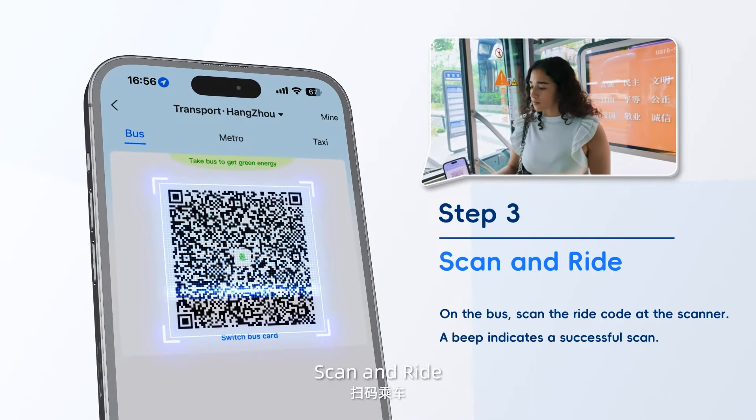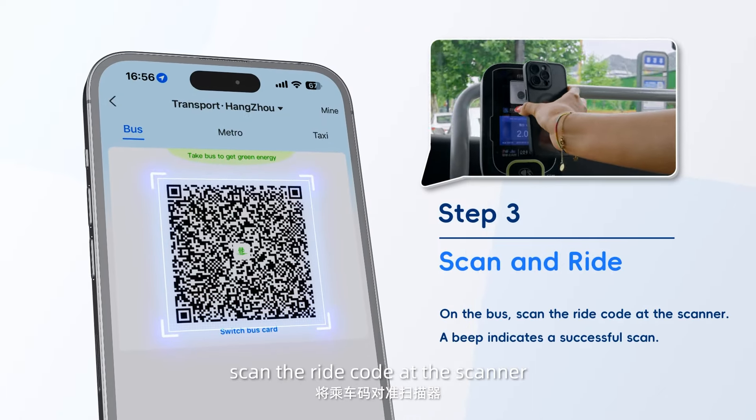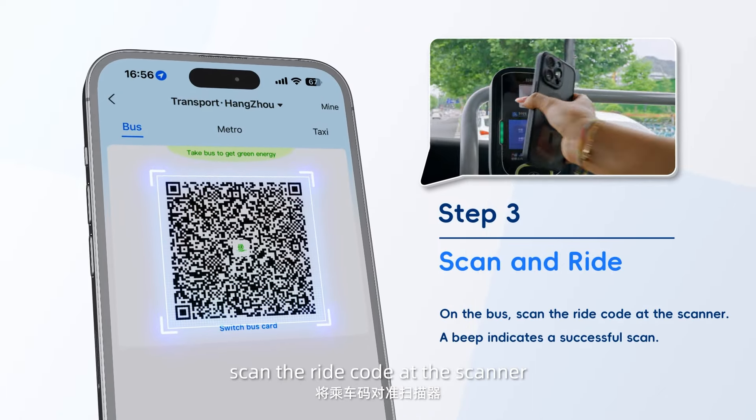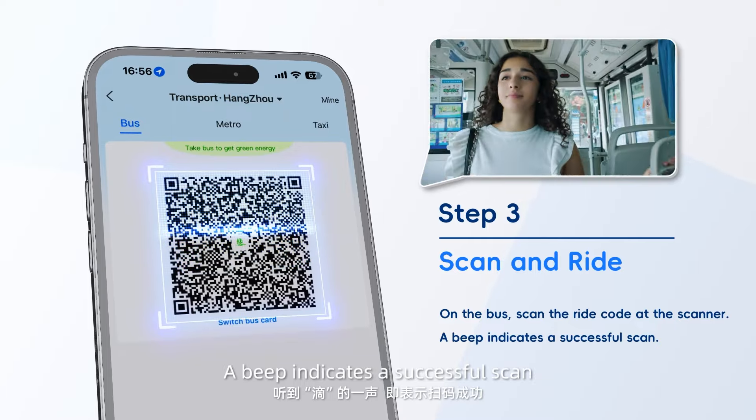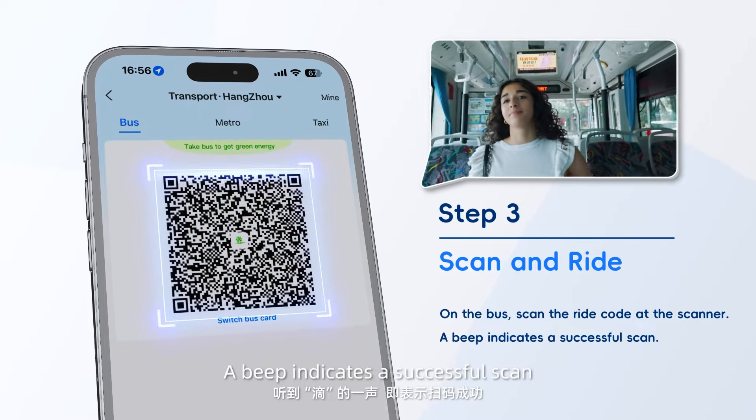Step 3: Scan and Ride. On the bus, scan the ride code at the scanner. A beep indicates a successful scan.